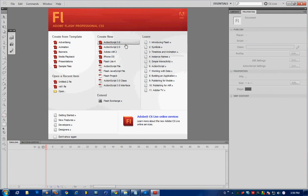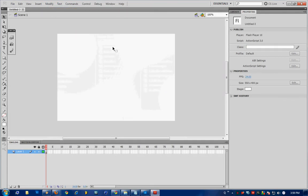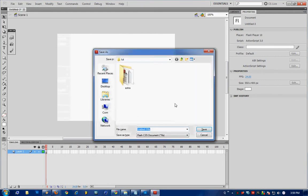To start off, create a new ActionScript 3 document and save it by going File Save or Ctrl S and save it to the same folder as you have your video file in.